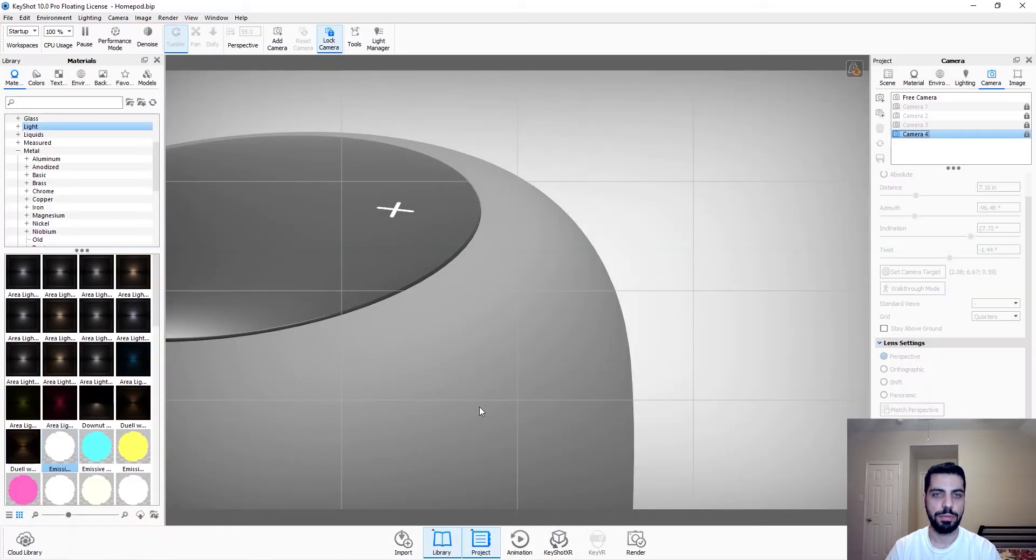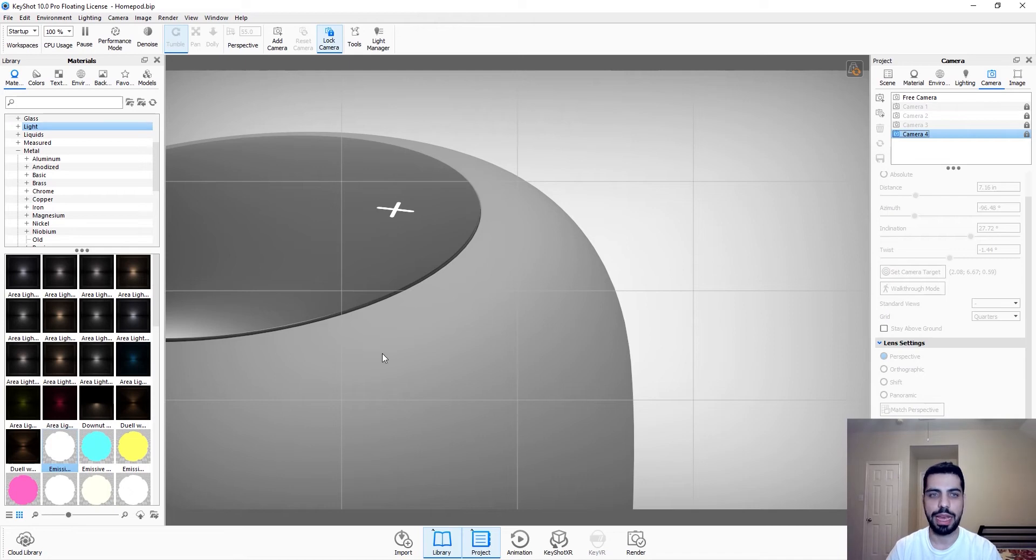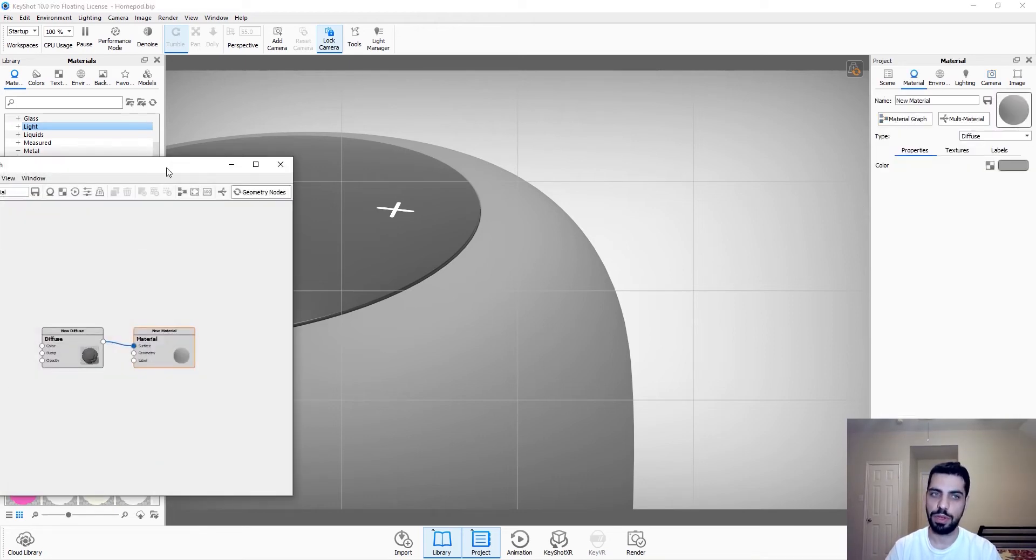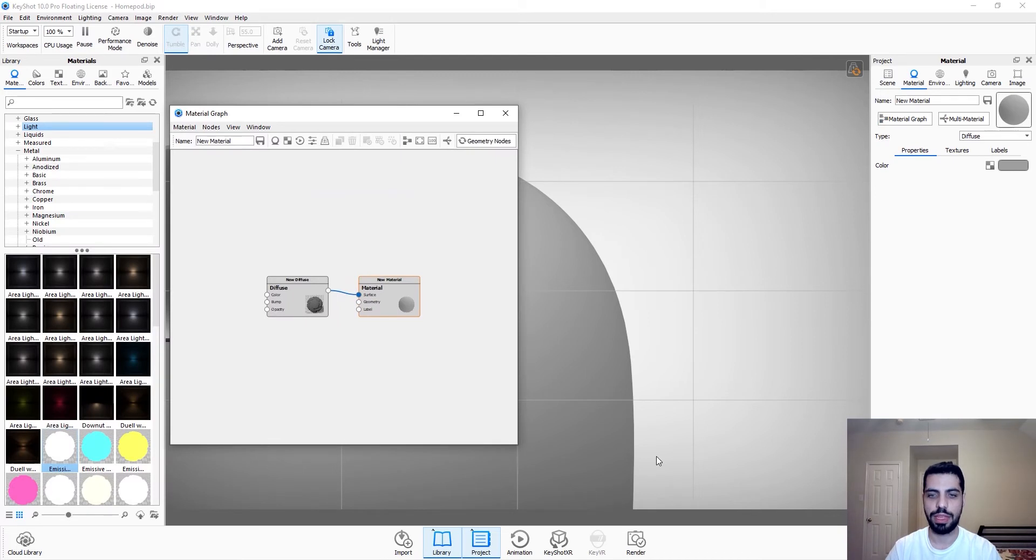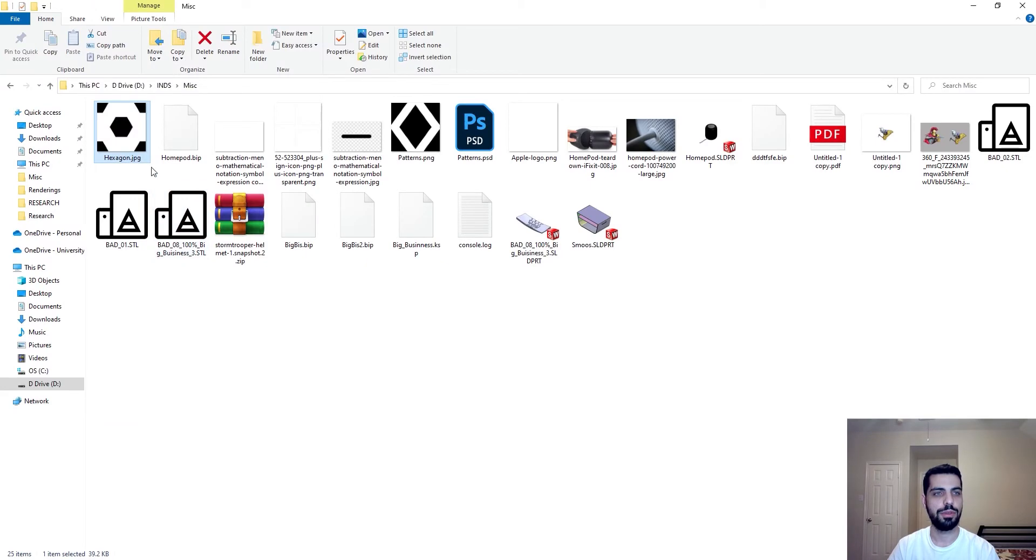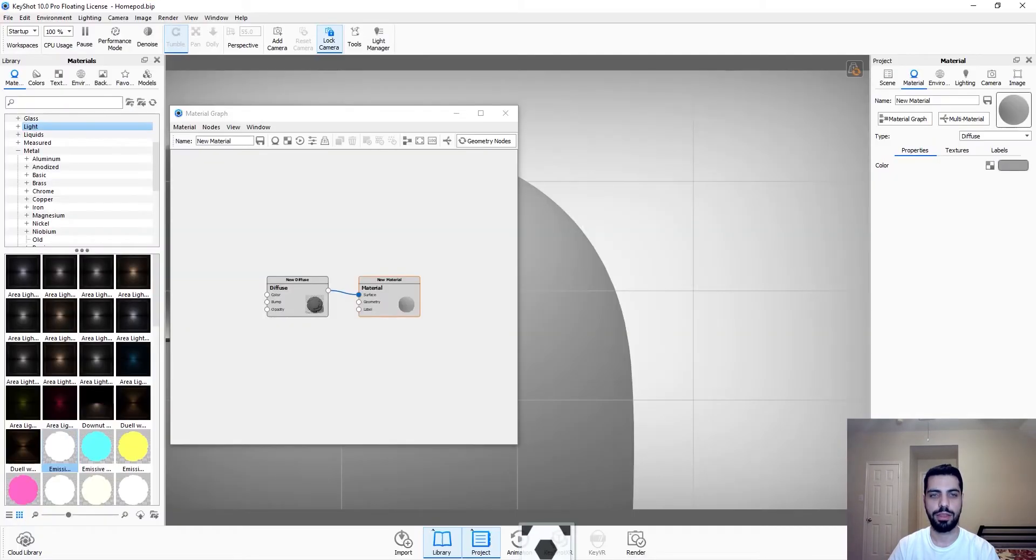So we jump to Keyshot. As you can see I have the HomePod here. It's flat. I haven't put anything on it yet. And we double click on it. We go to material graph and what we want to do, we want to drag and drop. Go to our file and just drag and drop our shape.